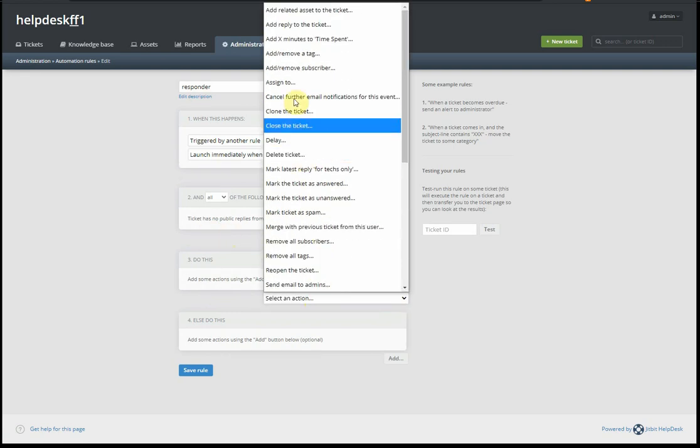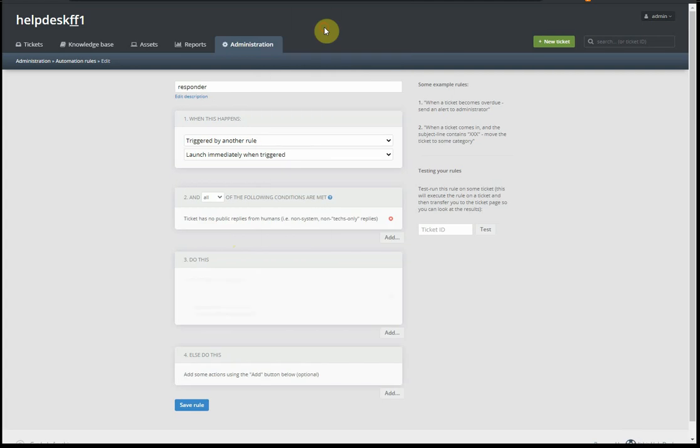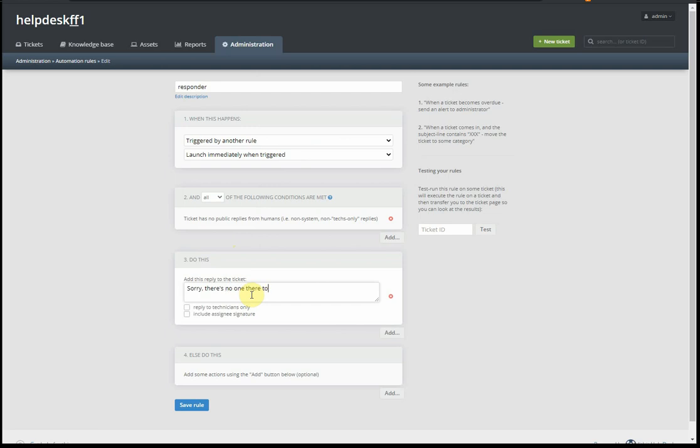We add a reply to this ticket that goes, for example: 'Sorry, there's no one there to take your call. Your call is very important to us. But we log your request and get back to you.' That's basically it.